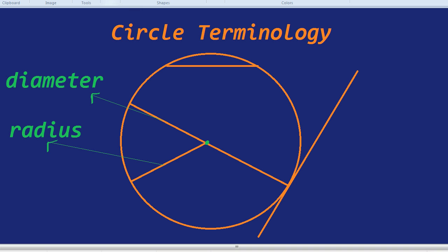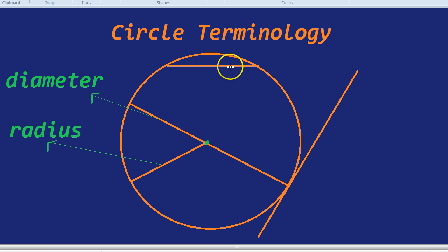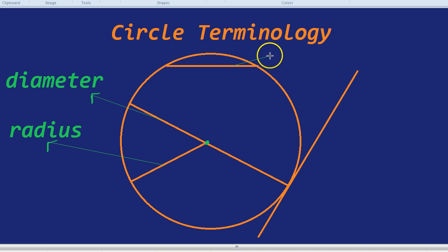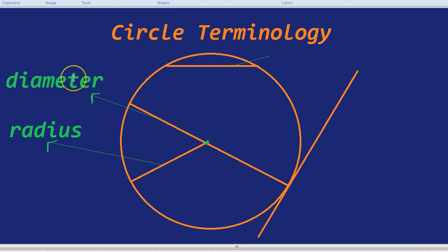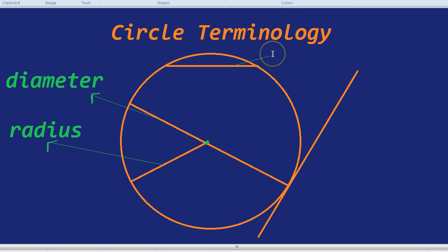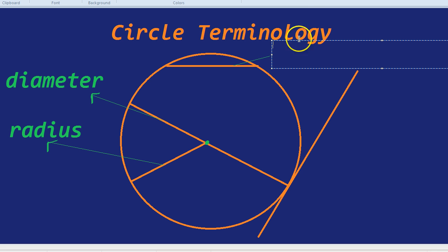Now, you might be wondering, what about this guy who's not going from the center, but just seems to be going across? He is actually called a chord. You don't see him nearly as often. He's far, far rarer than the radius and the diameter. They are the most important ones to remember. But there are other ones. This part, going from one side to the other side, but not through the center, is called a chord.